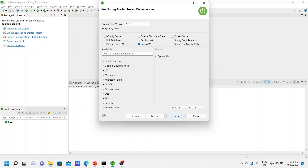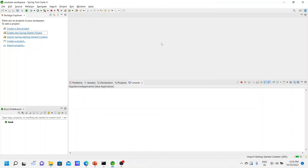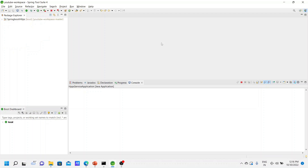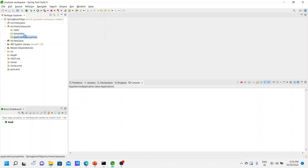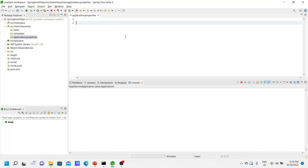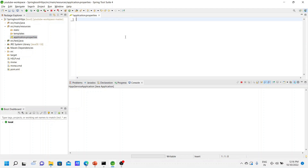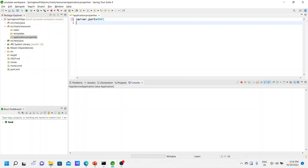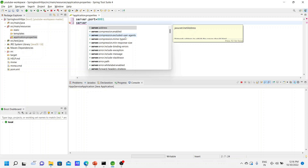We need only the Spring Web dependency here. Let us wait for a few seconds. Our project is ready now. I will do a few configurations here in the properties file. We have to configure a few things to enable HTTPS — to enable our application with HTTPS, run with port 8081. These are the properties we have to configure to enable the HTTPS protocol.